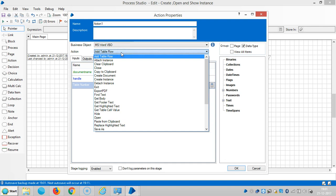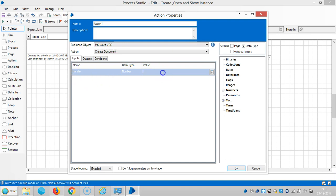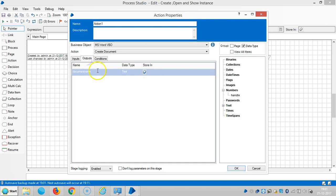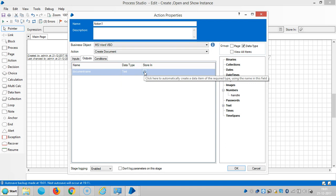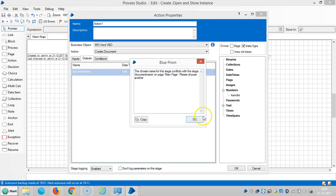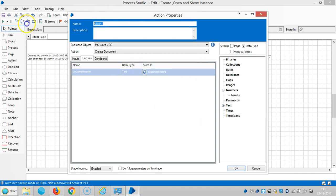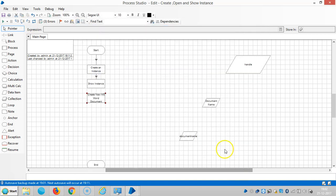Drag and drop the handle here and click to create a document. Name the document 'Create New MS Word Document' then click OK.